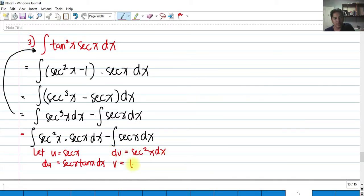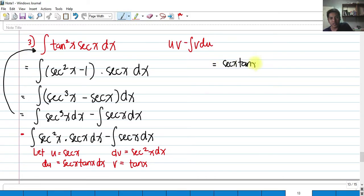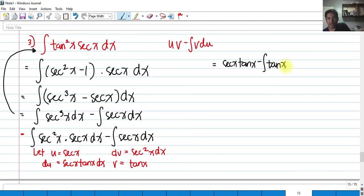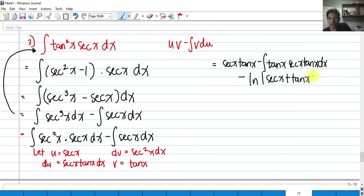Applying the formula uv minus the integral of v du: we get secant x times tangent x minus the integral of tangent x times secant x tangent x dx, which is secant x tan x minus the integral of tangent squared x secant x dx. Then subtracting the integral of secant x dx gives us minus ln|sec x + tan x| + C.